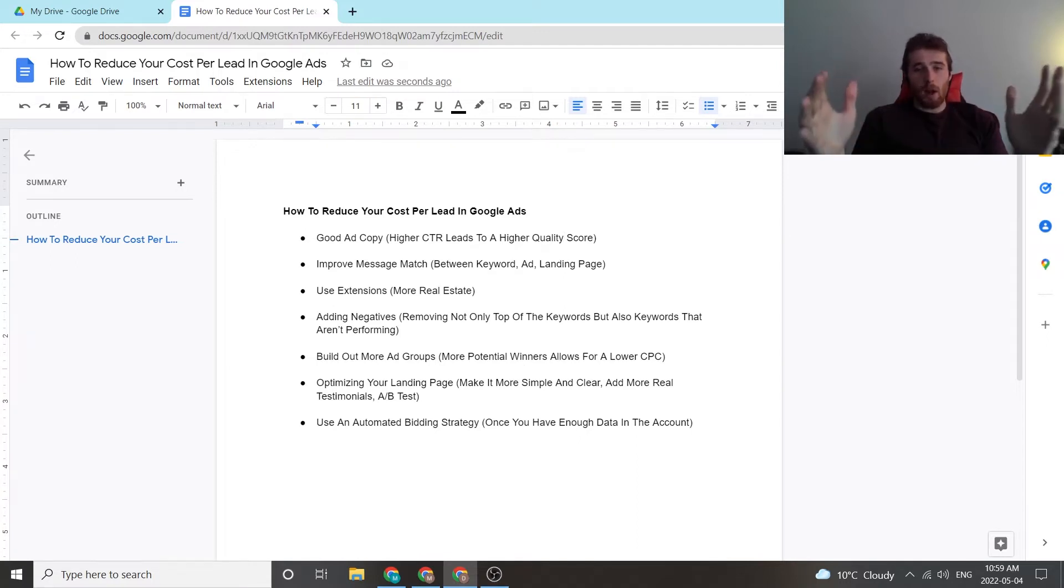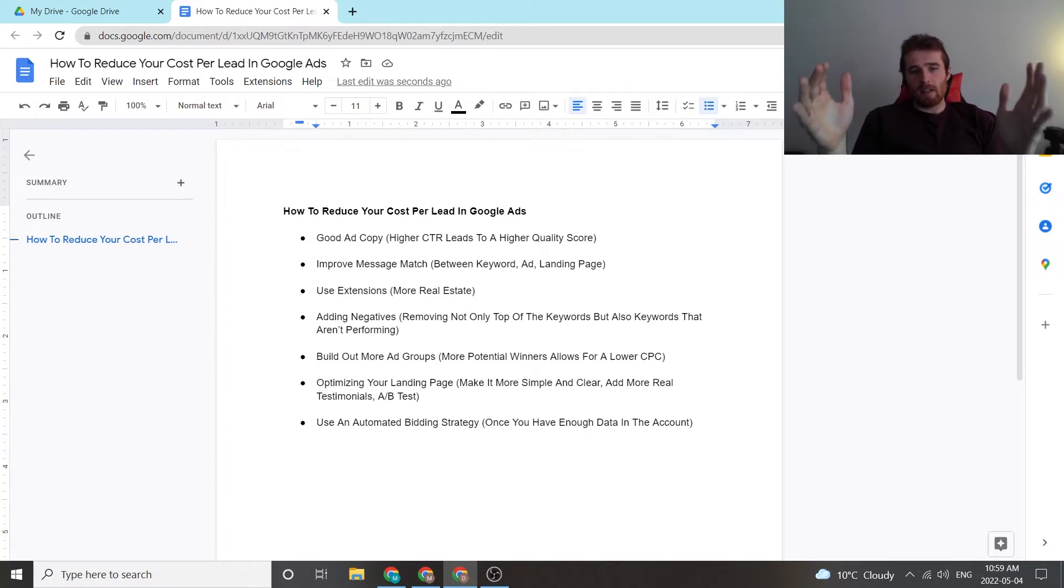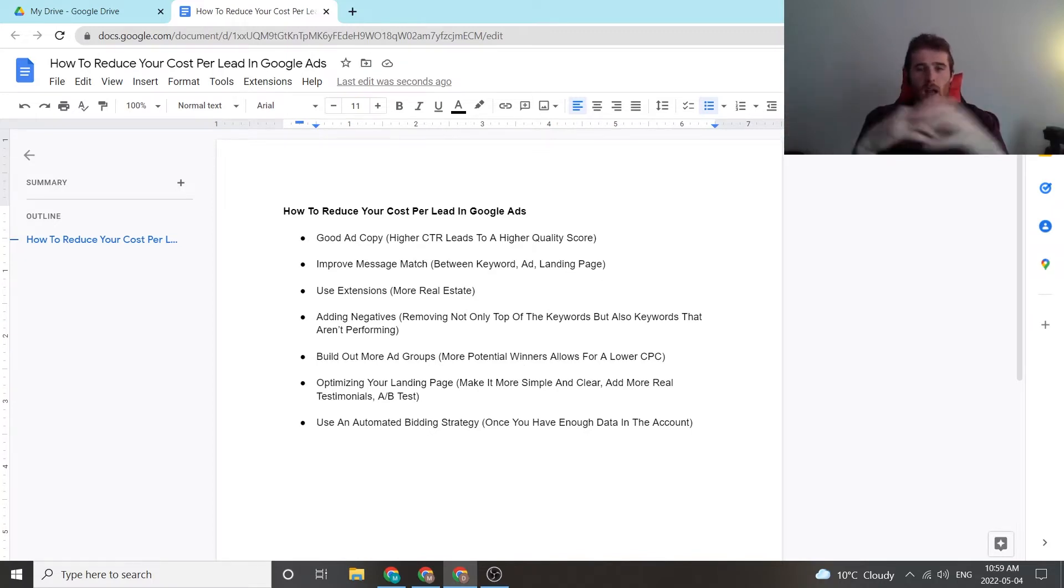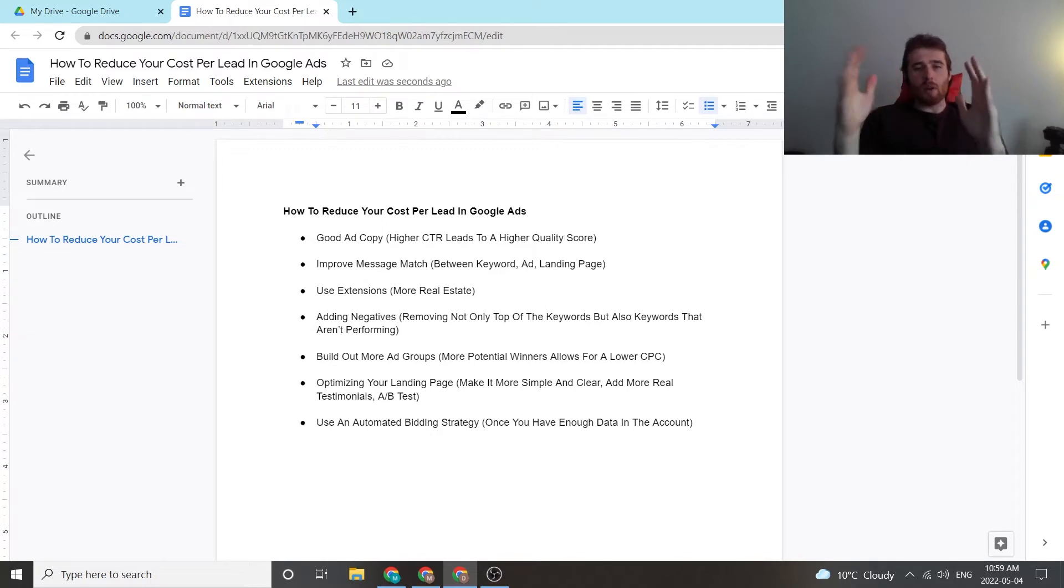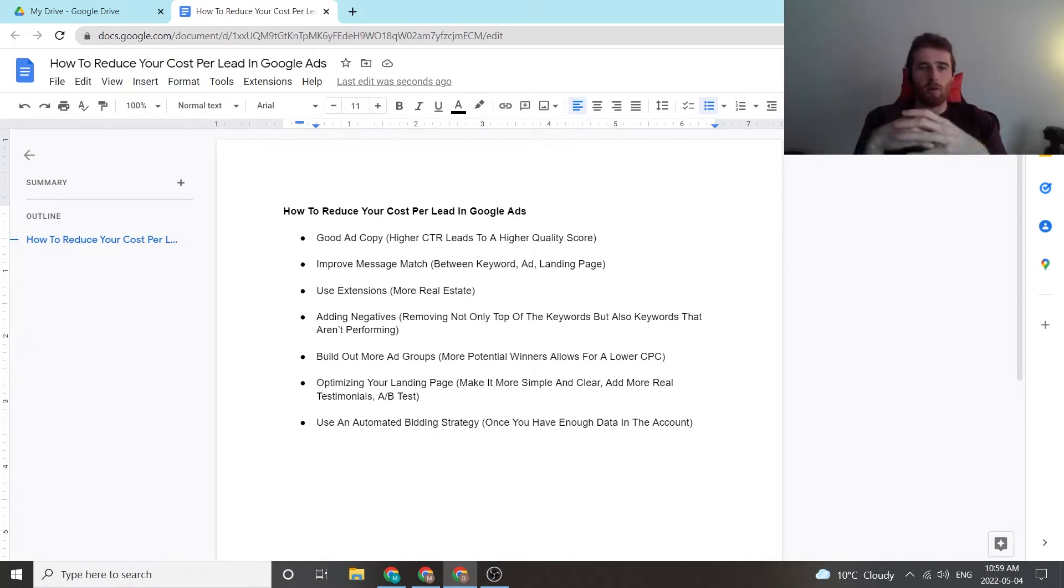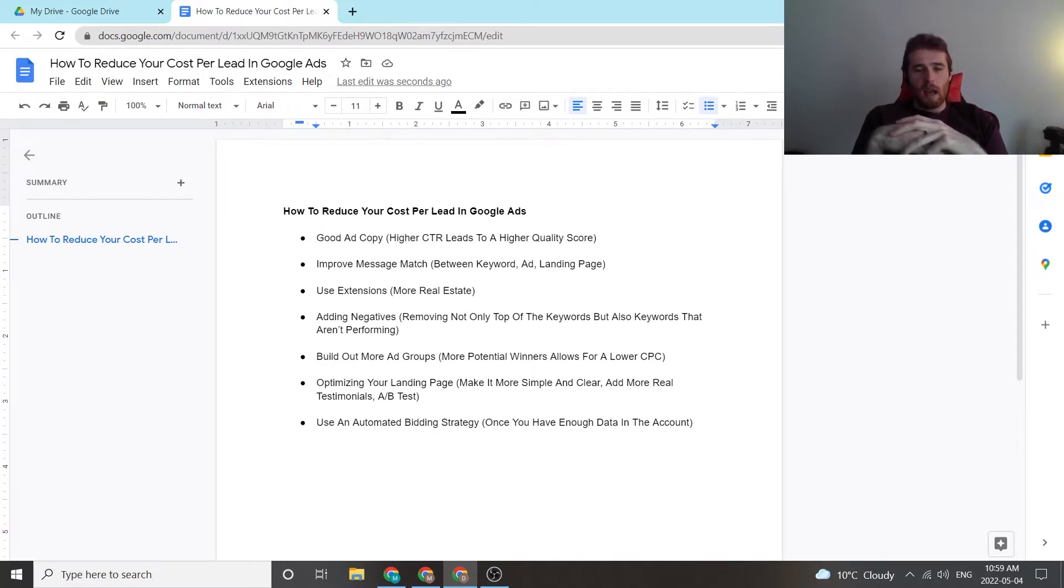So good ad copy. Make sure you're always A-B testing your ads. Make sure you're rewriting them from the perspective of the consumer and make sure they really speak to the customer's problem. Don't boast about yourself and how great you are. If you do this, chances are your ads are going to be terrible. You're going to have a low click-through rate and your account isn't going to be very good.